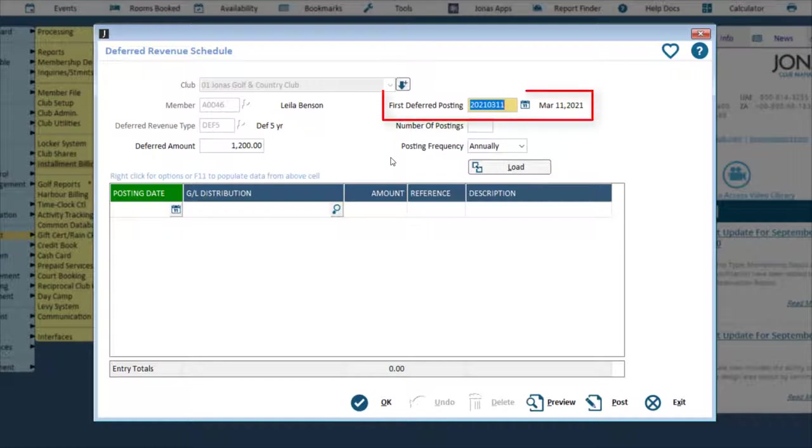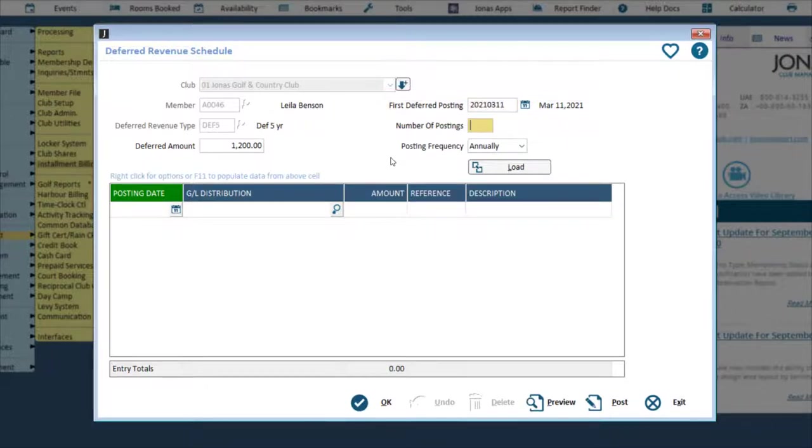Select the date of record for the first posting to be made to the GL. This day of the month will also be used to set the posting dates for all further deferral postings. Enter the number of postings to be made.